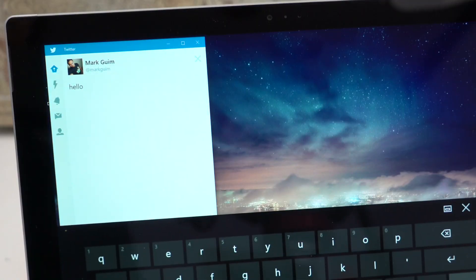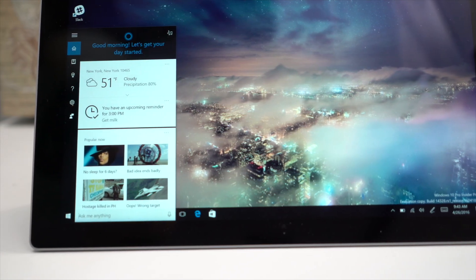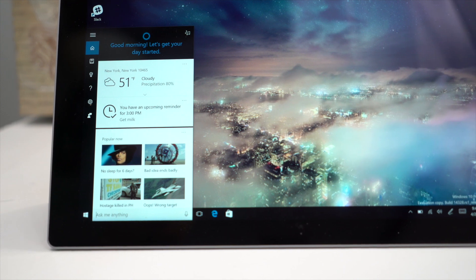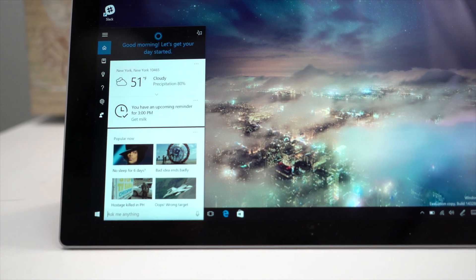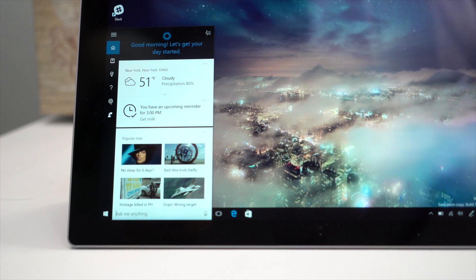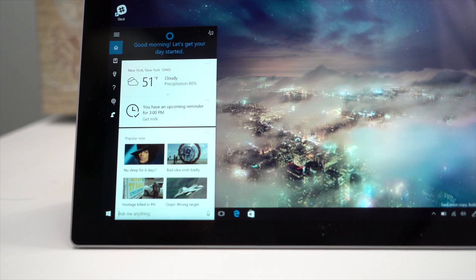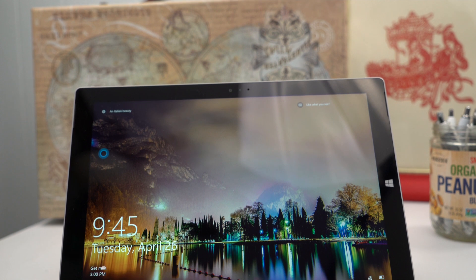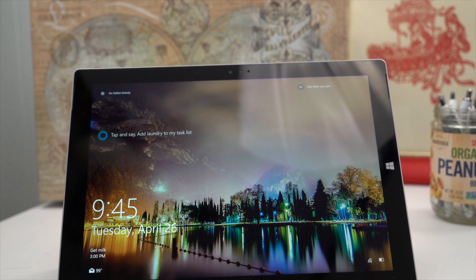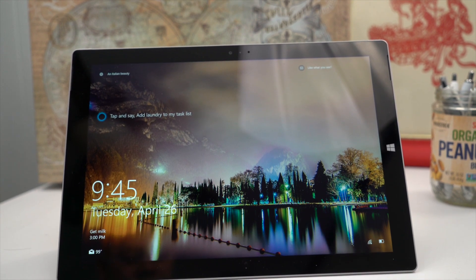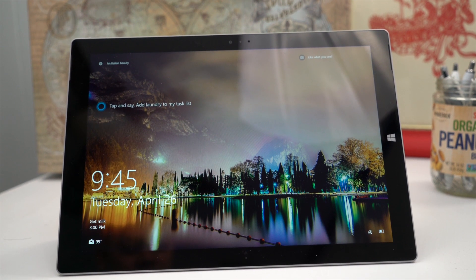So that's Cortana on the lock screen. This new feature was introduced in Windows 10 Insider Build 14328. Give it a try and let us know what you think. I'm Mark for Windows Central. Thanks for watching.